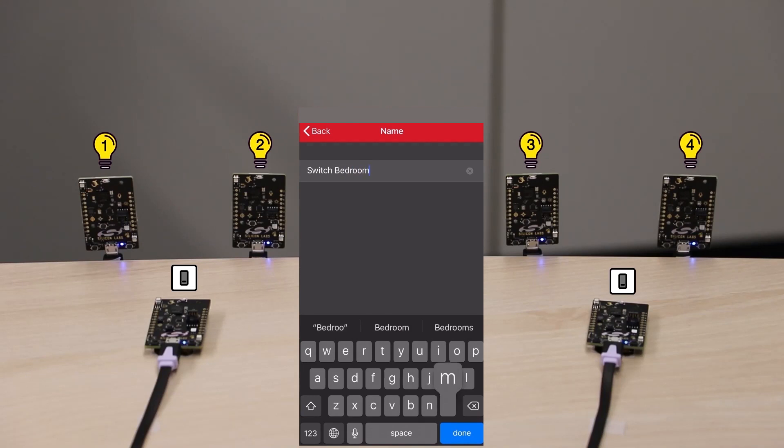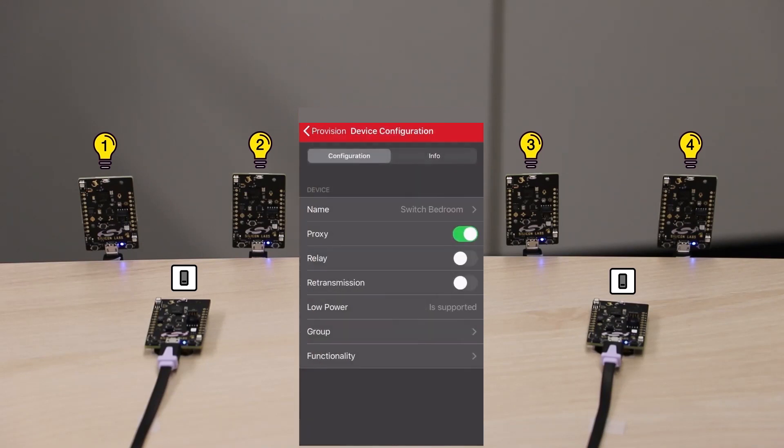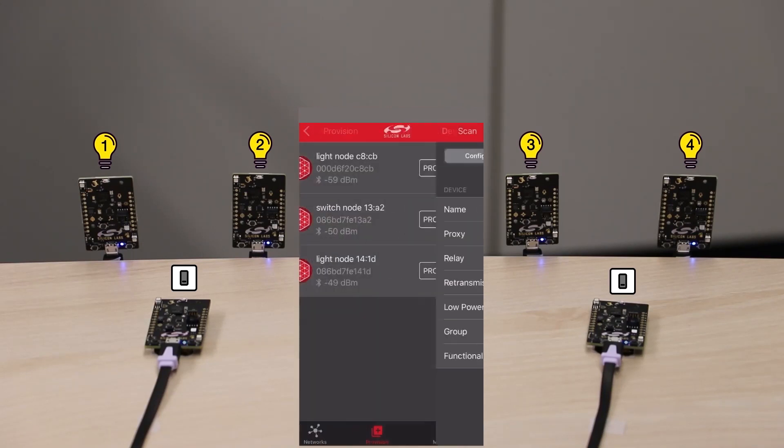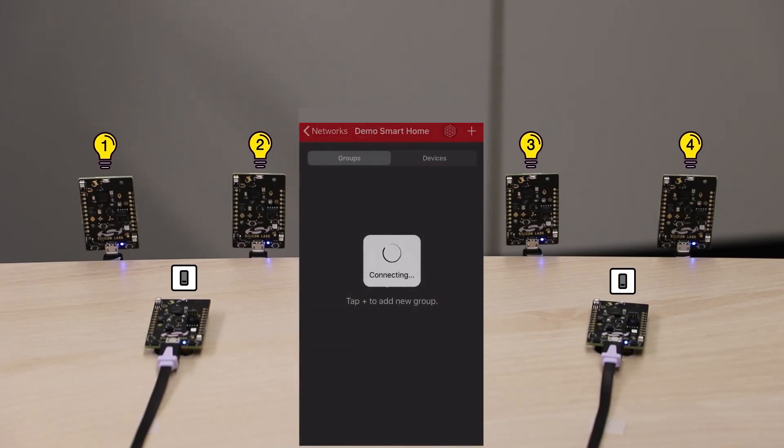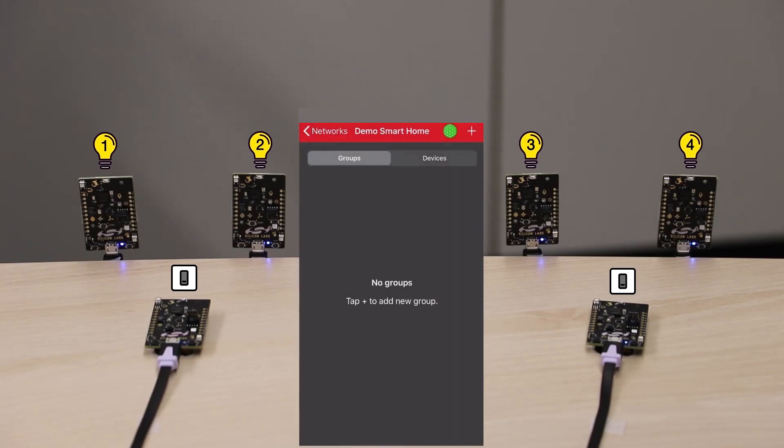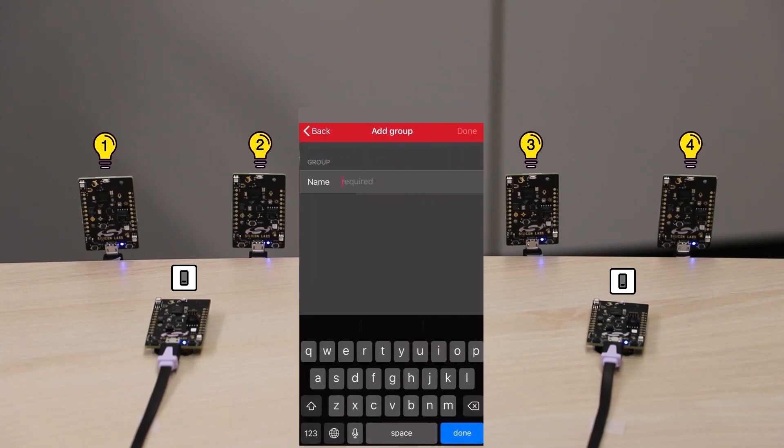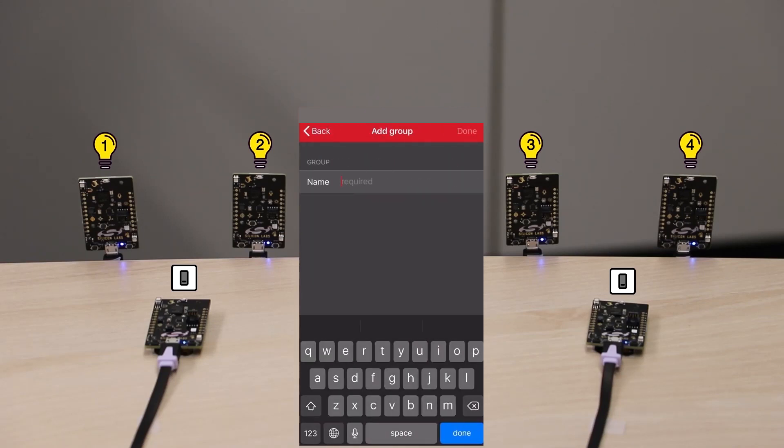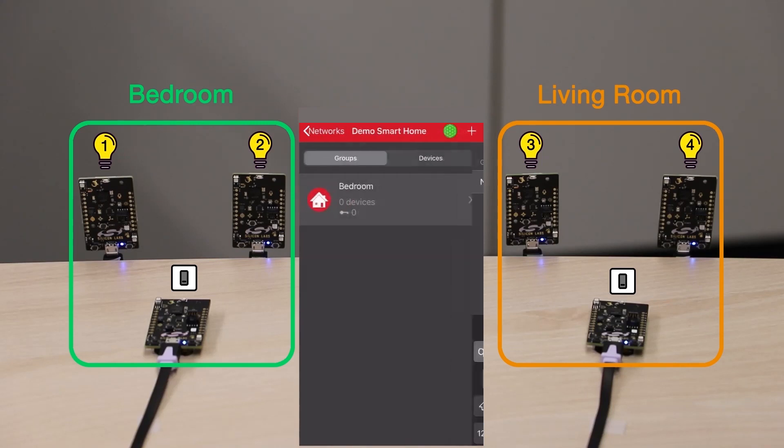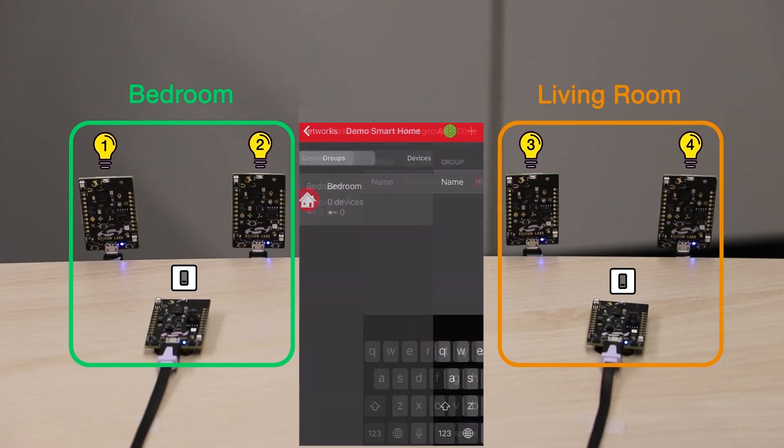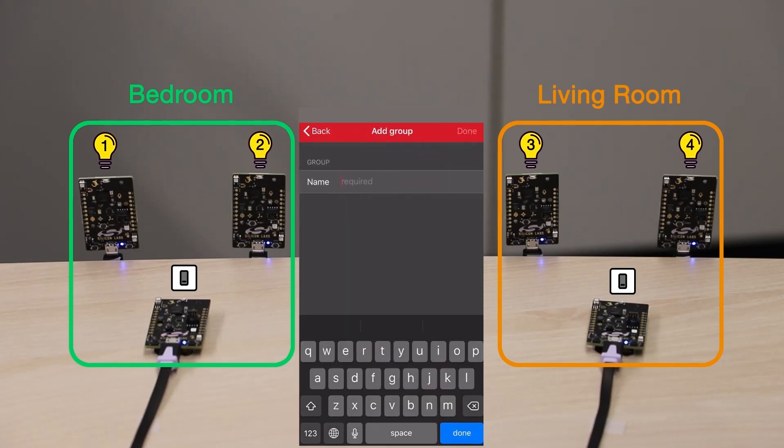I then repeated this procedure for the other three Thunderboards shown on the right. We're almost done. Let's create now two groups and add three devices in each group. Each group will represent a room for our smart home. I'll name one group Bedroom and the other one Living Room.